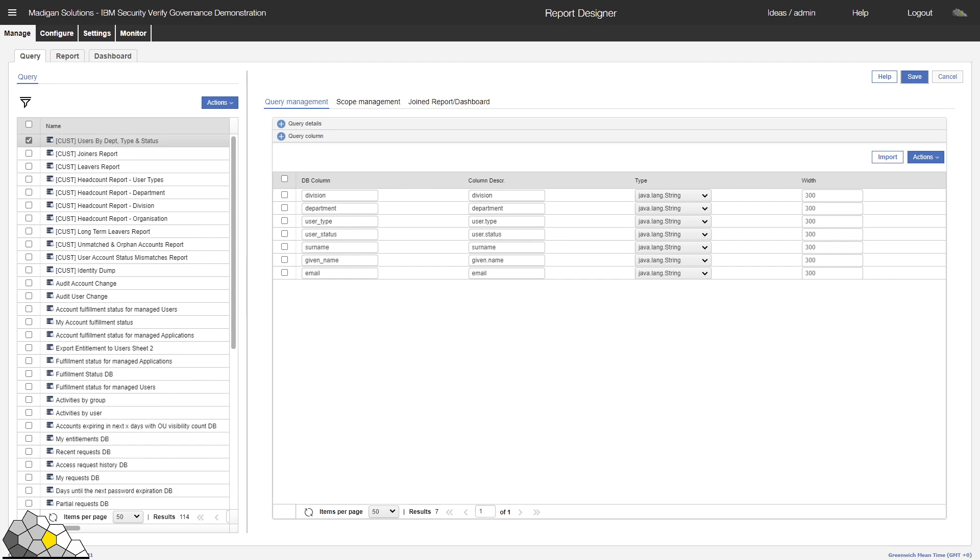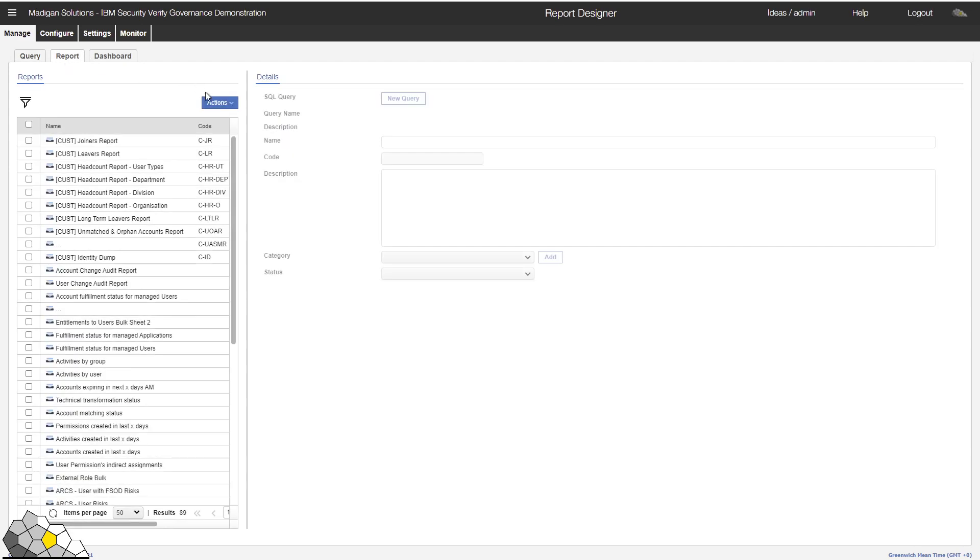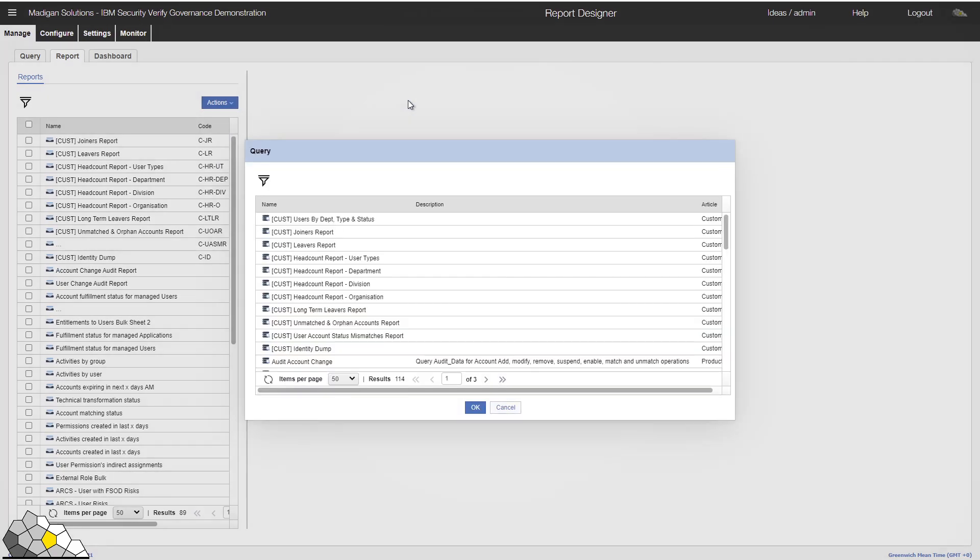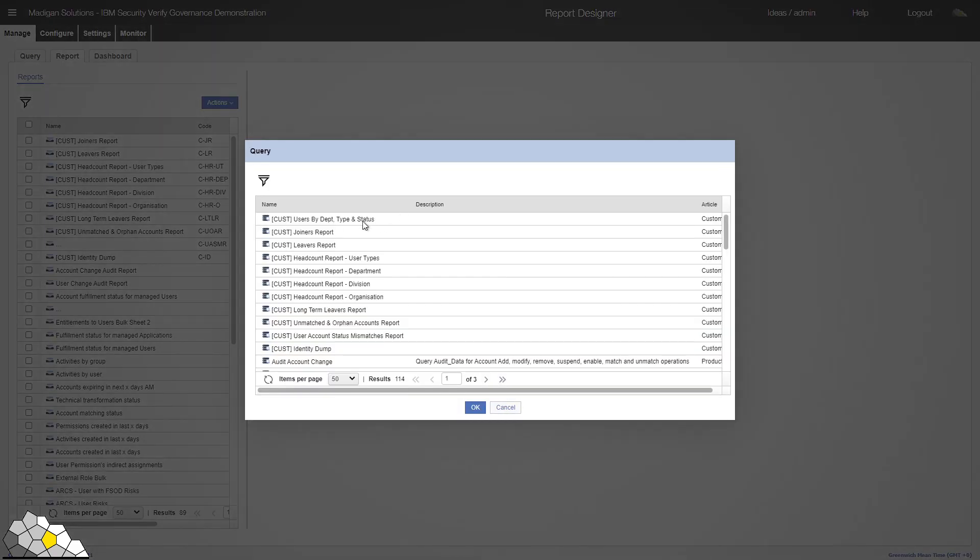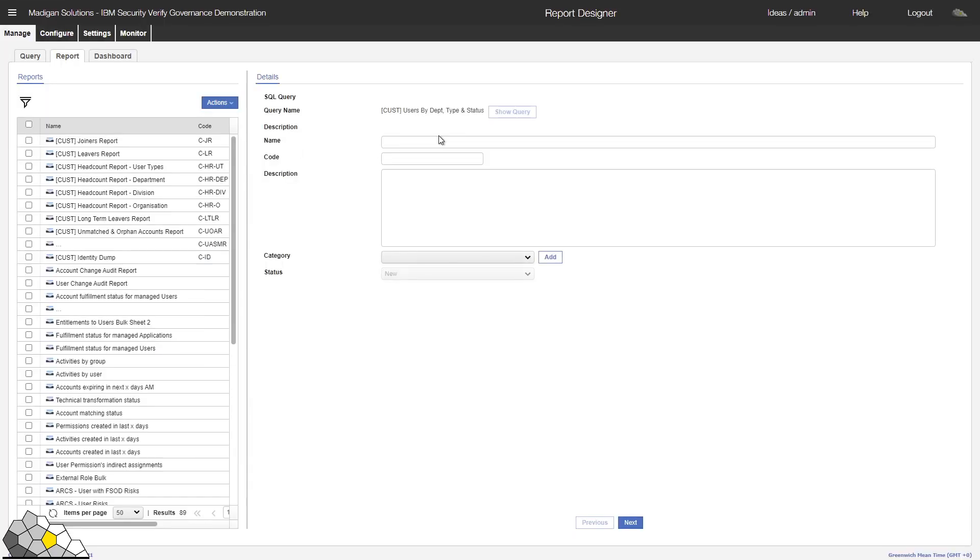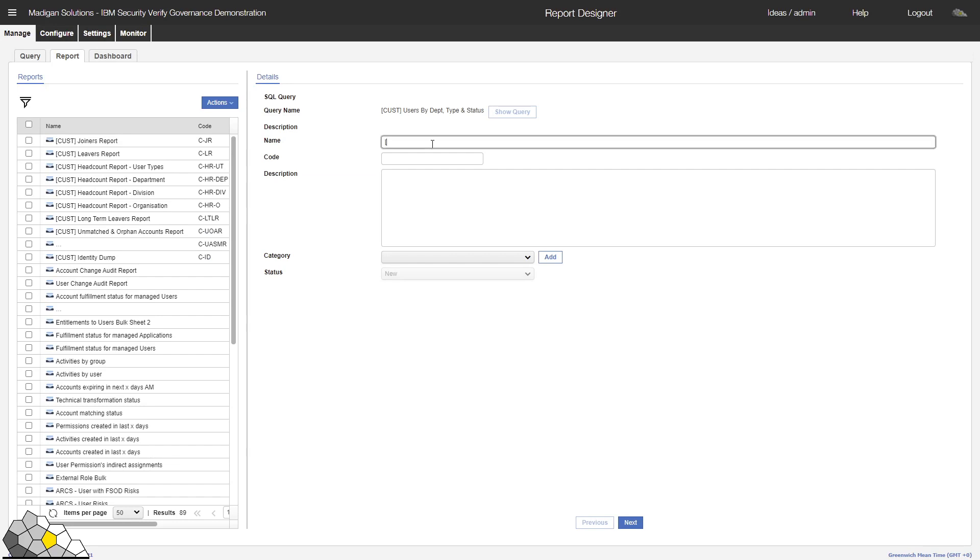So let's create a report. I'll click on the Report tab. I'm using my Actions button again. I'll select Add. I'll link my report to the query that I have just created. I'll give my report a name.